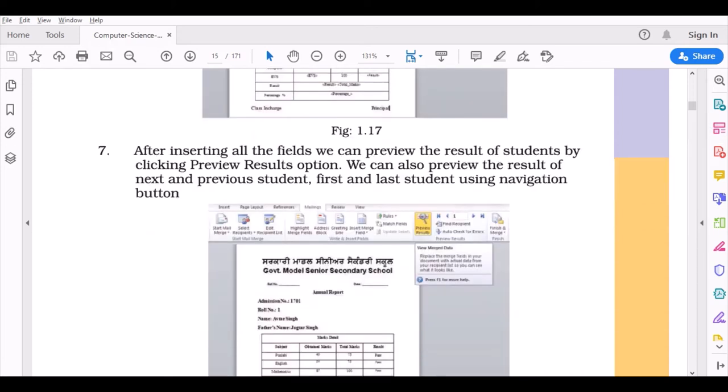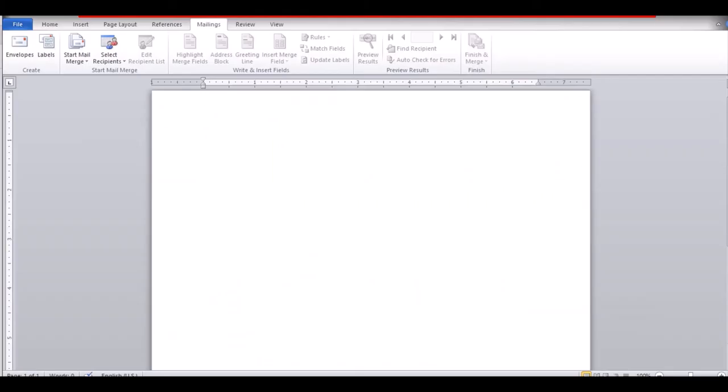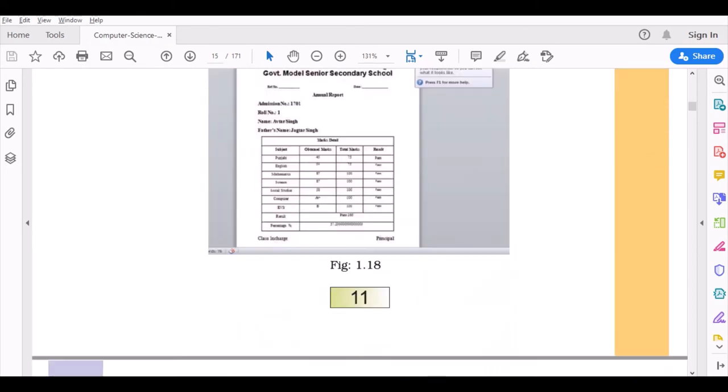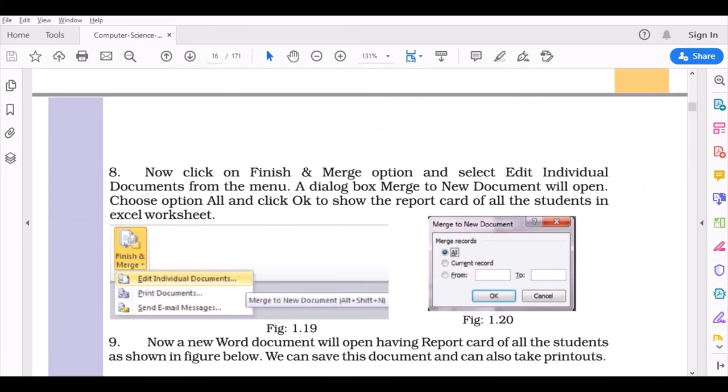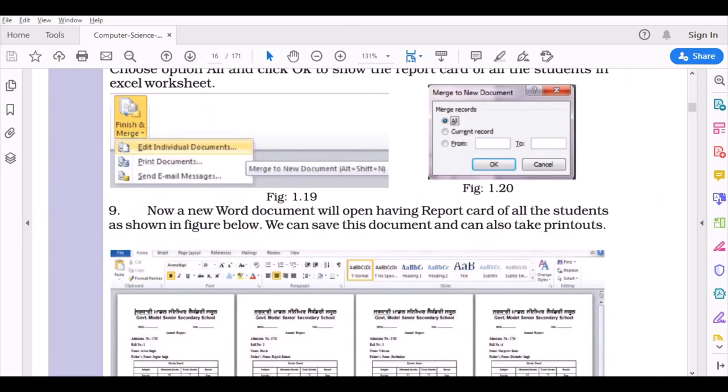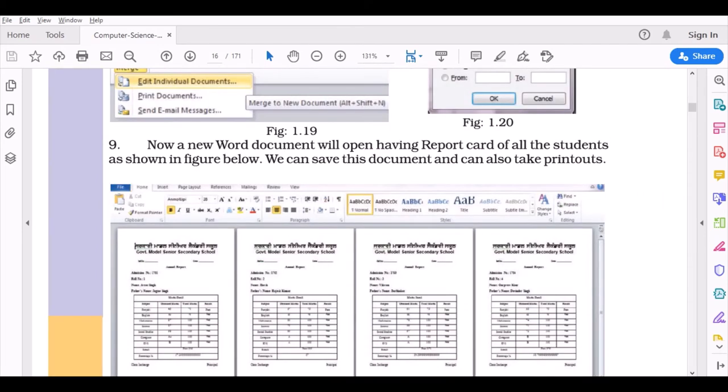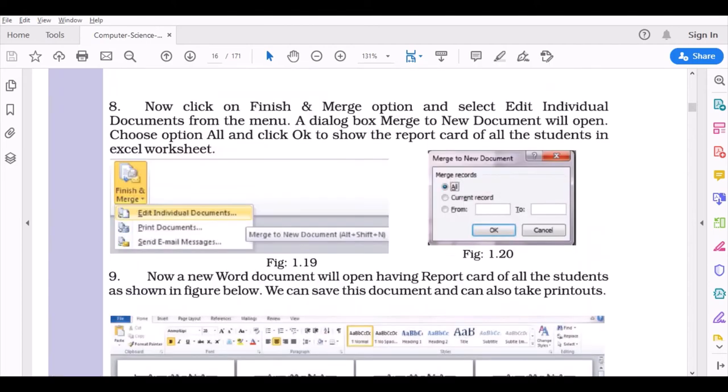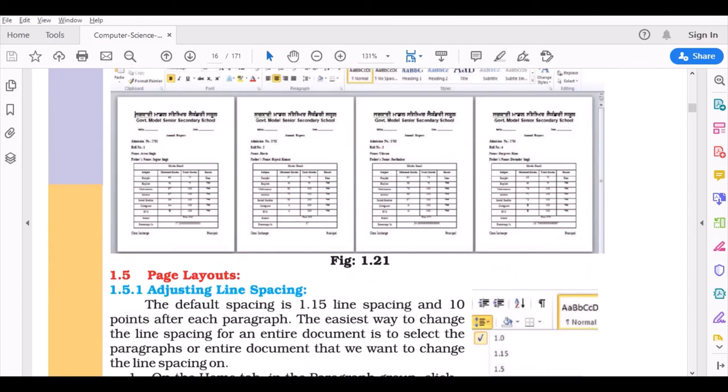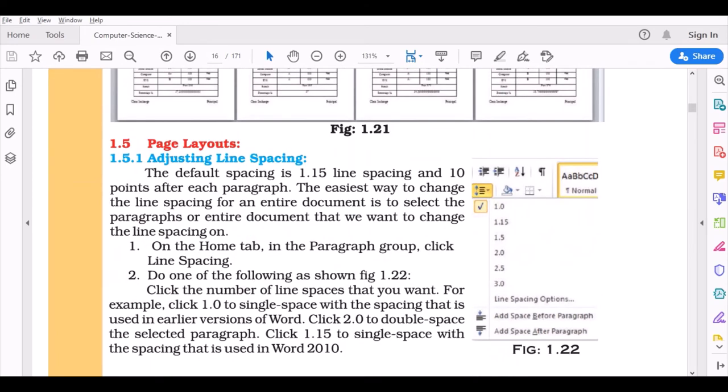After inserting all the fields, we can preview the result of students by clicking Preview Result option. Here, when you click on Preview Result, this button will give you one page back and one page forward. These buttons will give you the starting and the last page. You can click on first and second or the last one. If you want to see all the results, click on All here, and you can see the results as given below.